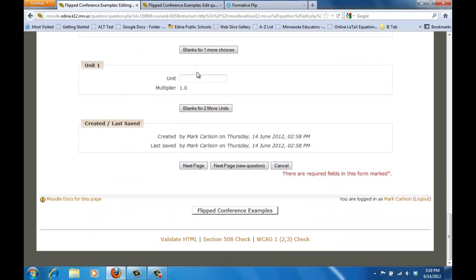And then if you have any units, you can also include units and add different levels of units as well. This particular question doesn't need any units so I'm just going to leave that part blank at this point.